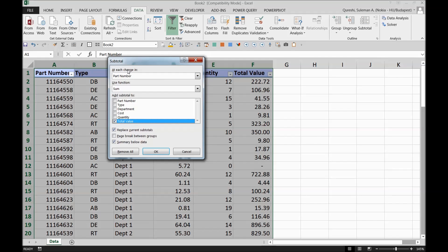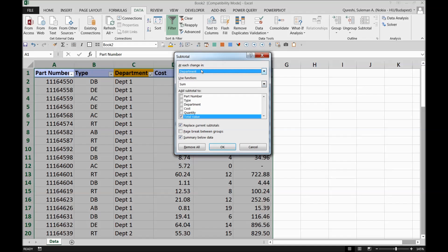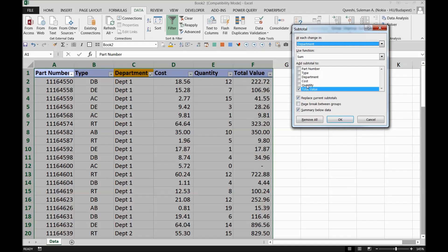Excel is saying 'At each change in' — the field is Department, so I select Department. 'Use function' — Sum. We want to sum the total values, which is already selected. To re-read what Excel is telling me: at each change in the Department field — wherever a category finishes, like sheep, rabbits, or horses — it will make a subtotal. So department categories are in the Department field and the sum is in the Total Value field.